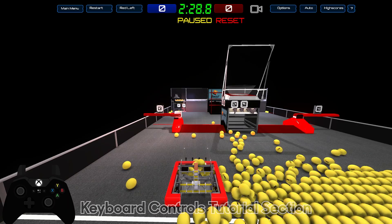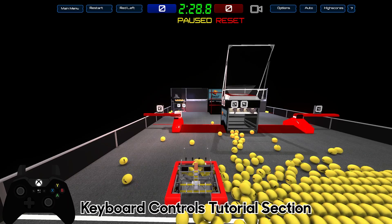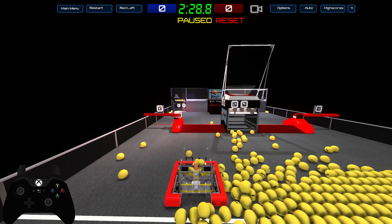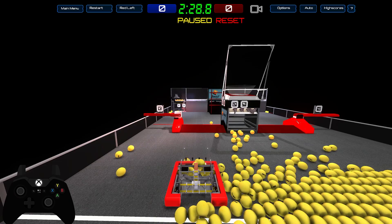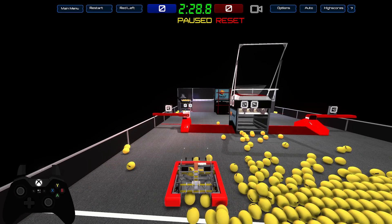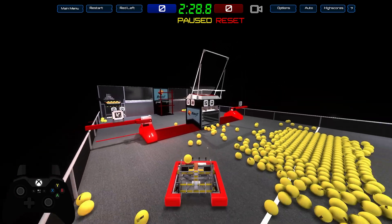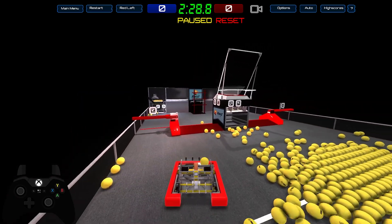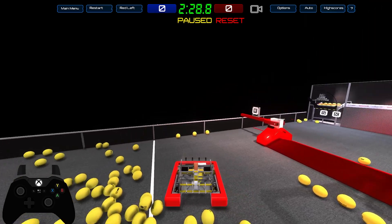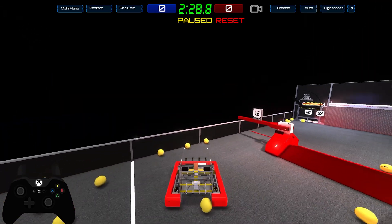Now I'm going to cover the keyboard controls. These are really simple and easy to manage. For movement: forward, backward, left, and right — it's going to be W, A, S, and D. So A to the left, D to the right, S backwards, and W forward. To turn left and right: J for left turn, L for right turn.